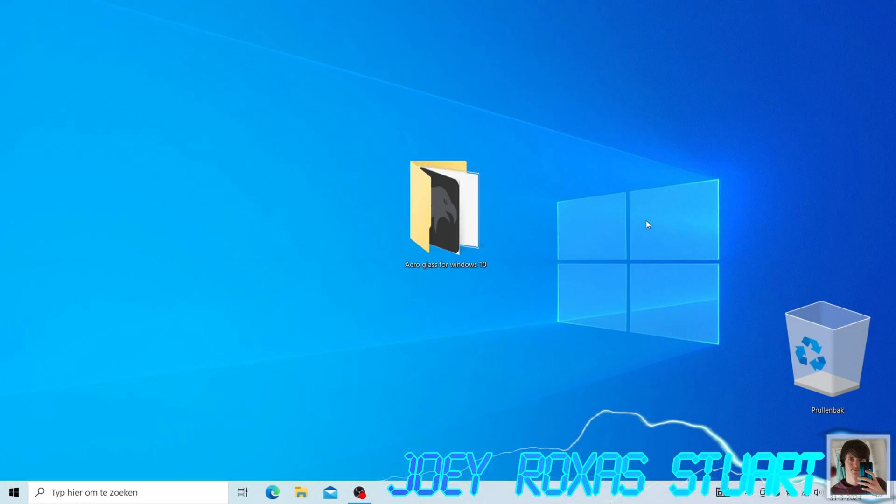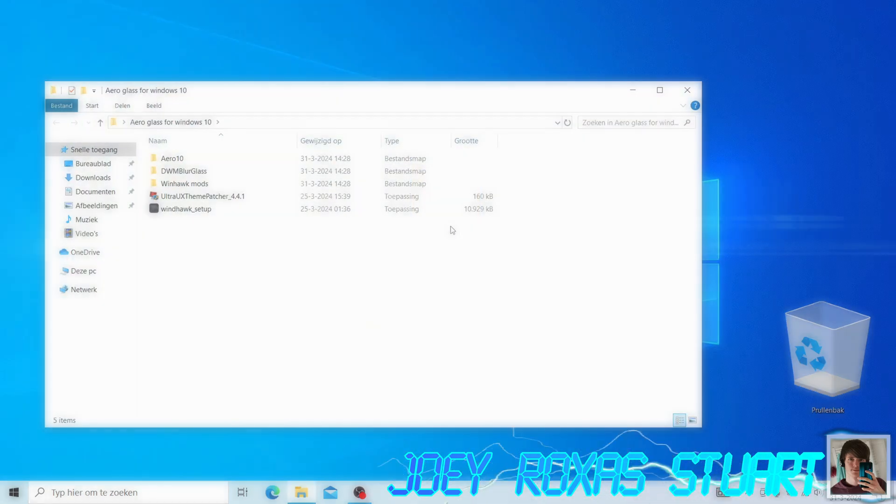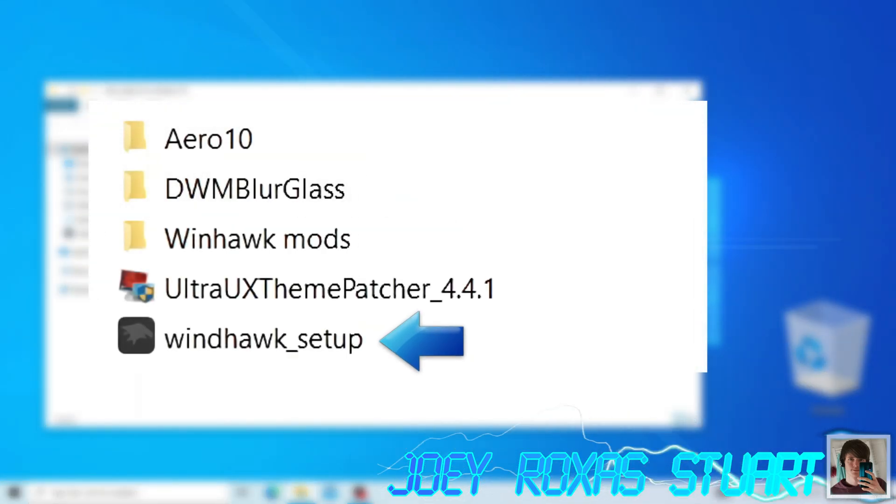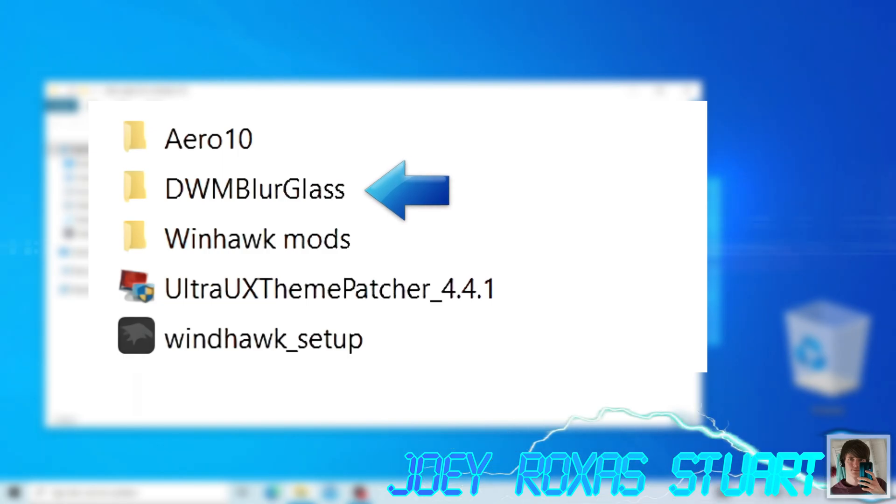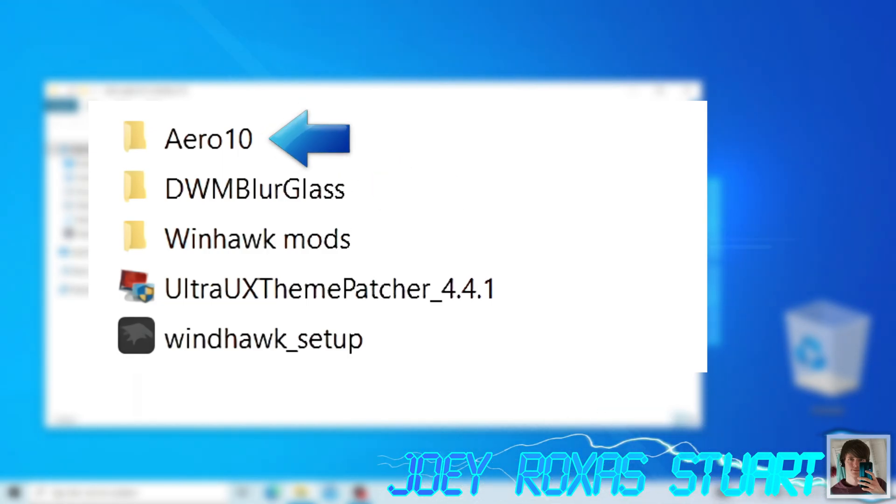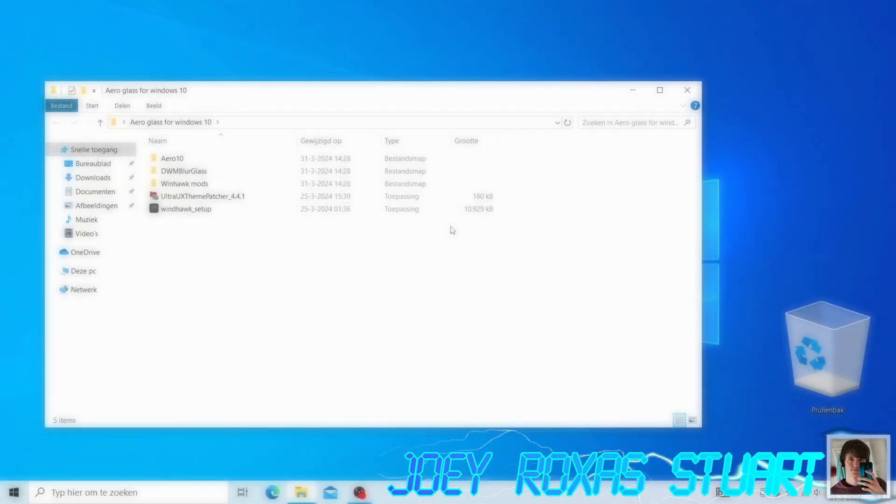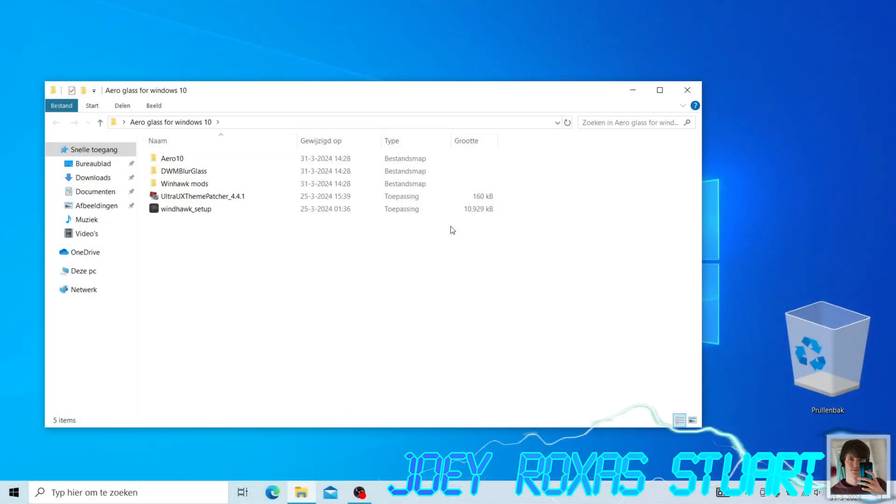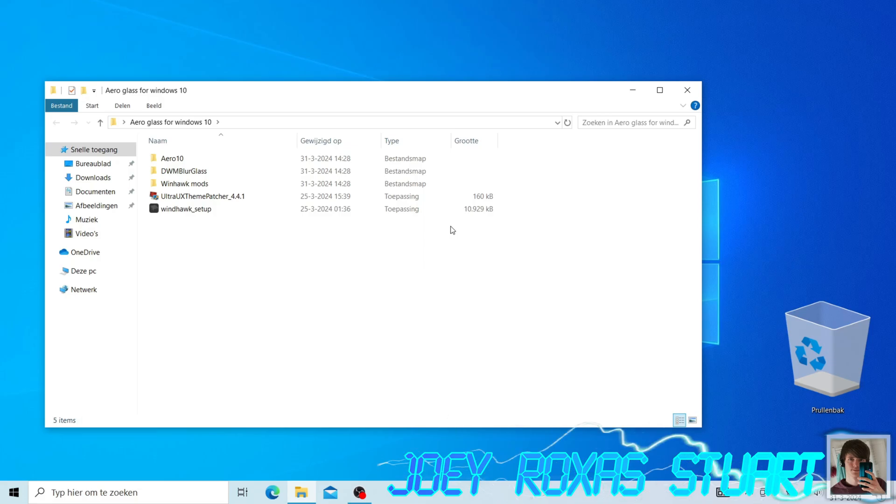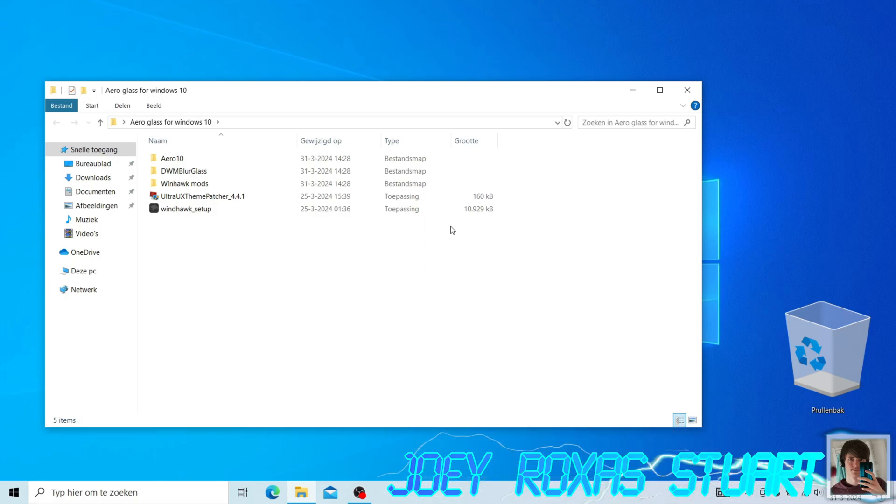Now, we need to download some programs and files. We'll need Windhawk, DWM Blur Glass, Aero 10, and Ultra UX Patcher. We will also need to get a long line of code for Windhawk. I'll leave links for everything down in the description.